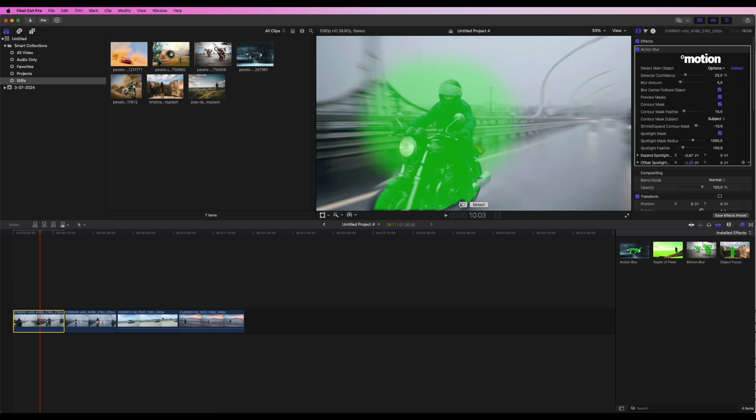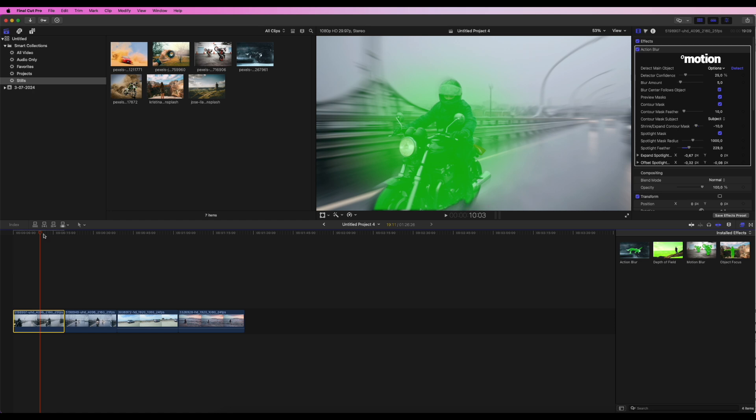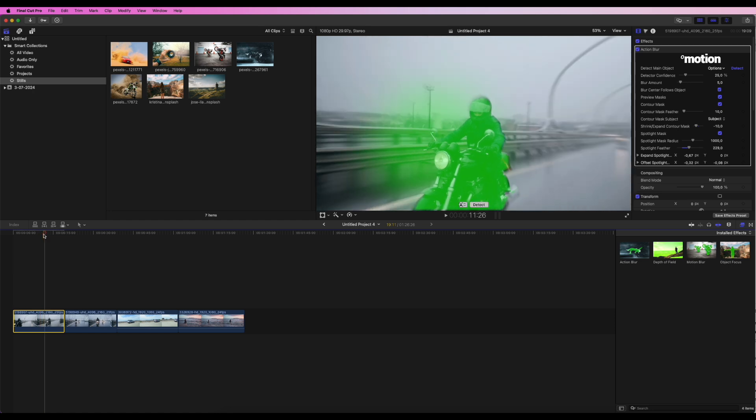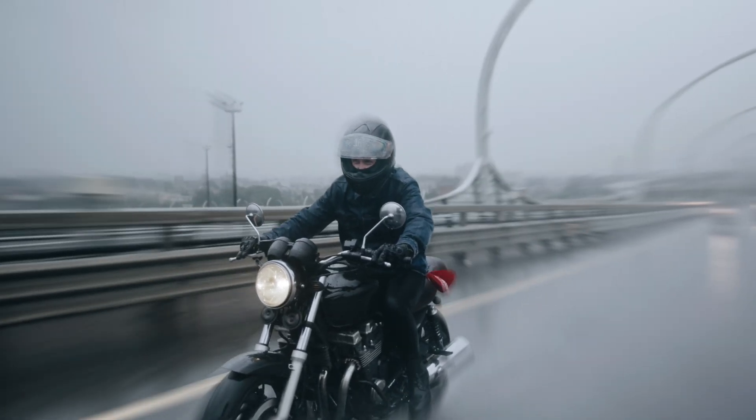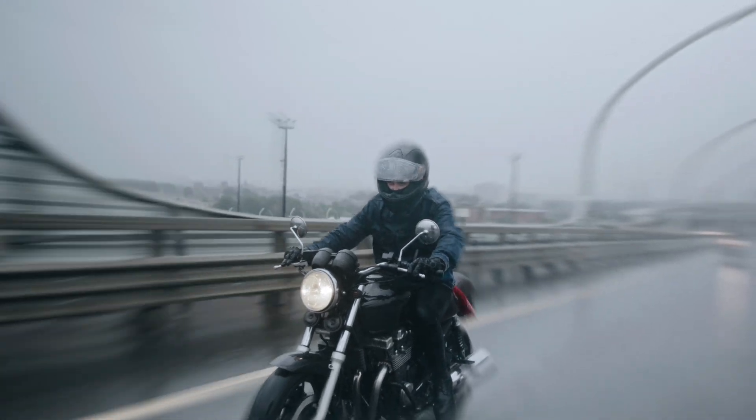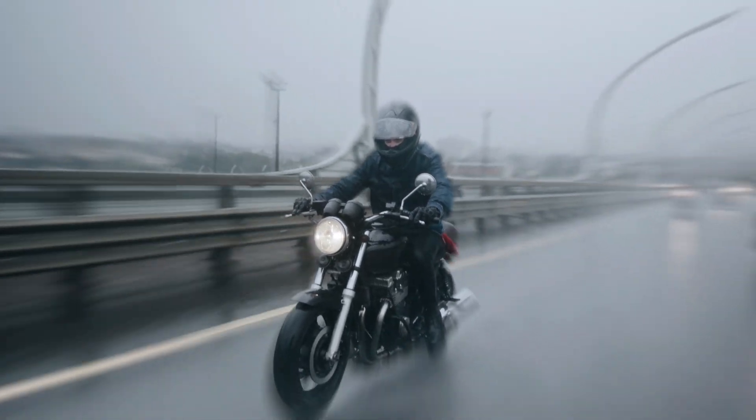The Spotlight Mask might be useful for creating an additional area of sharpness around the main object. And here is the final result. Looks awesome!